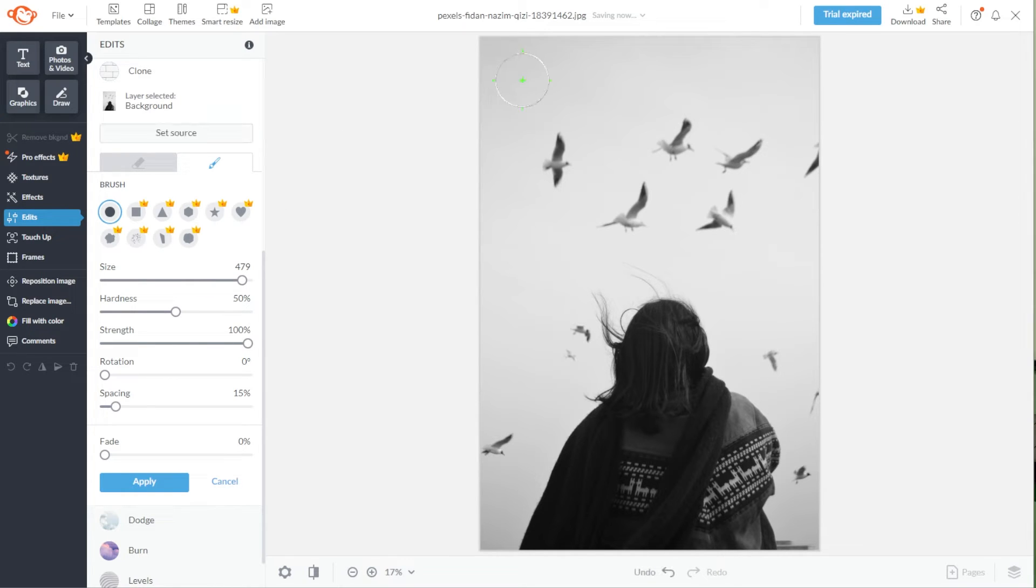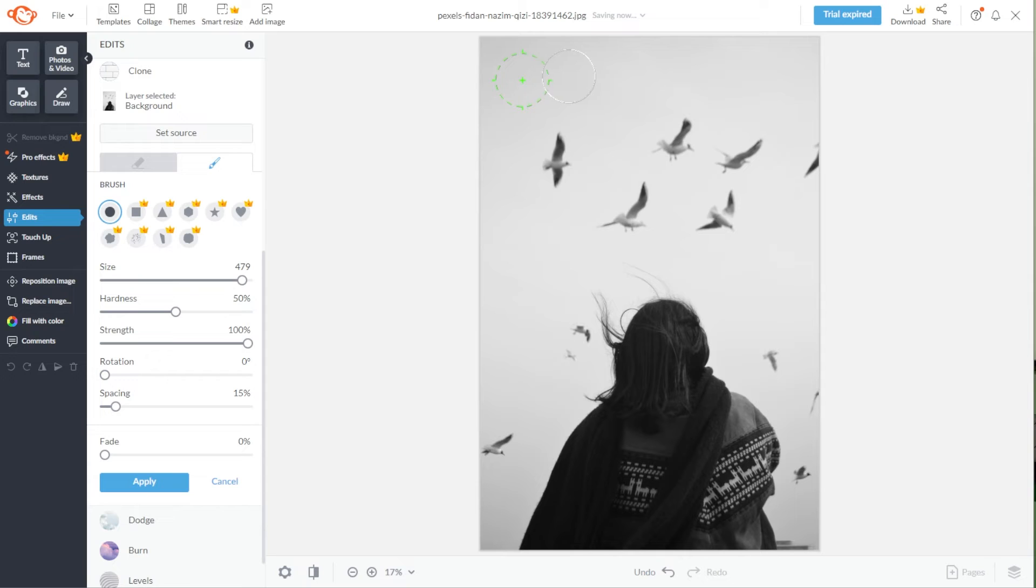Now, simply click on the part of the image that you wish to use as a source. The Clone Source will be highlighted in green and will move with your brush as you use it.